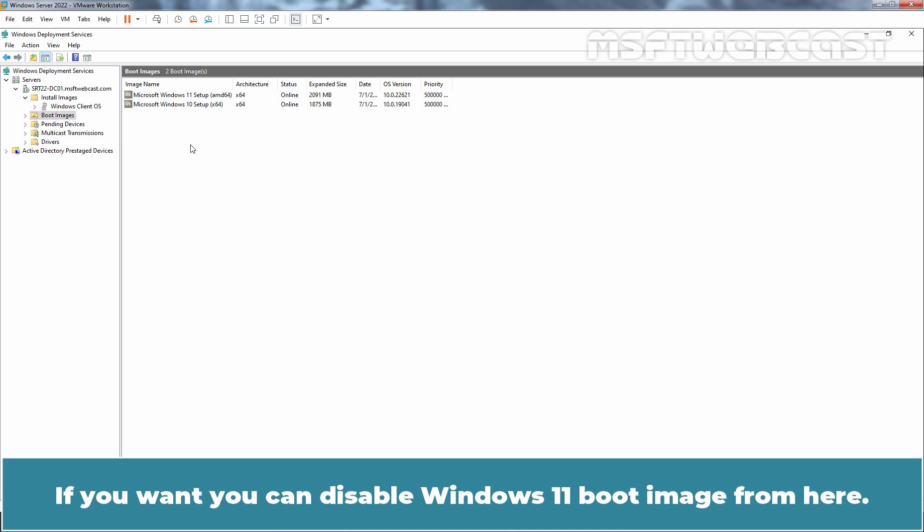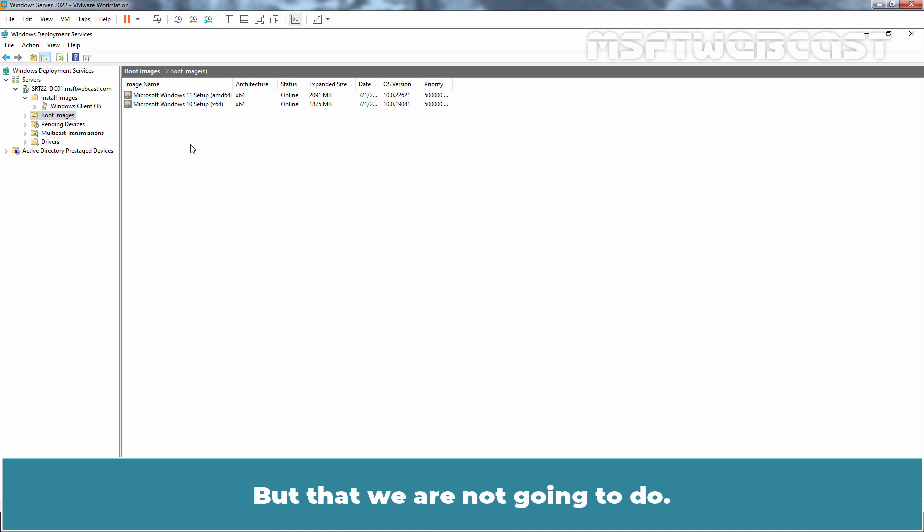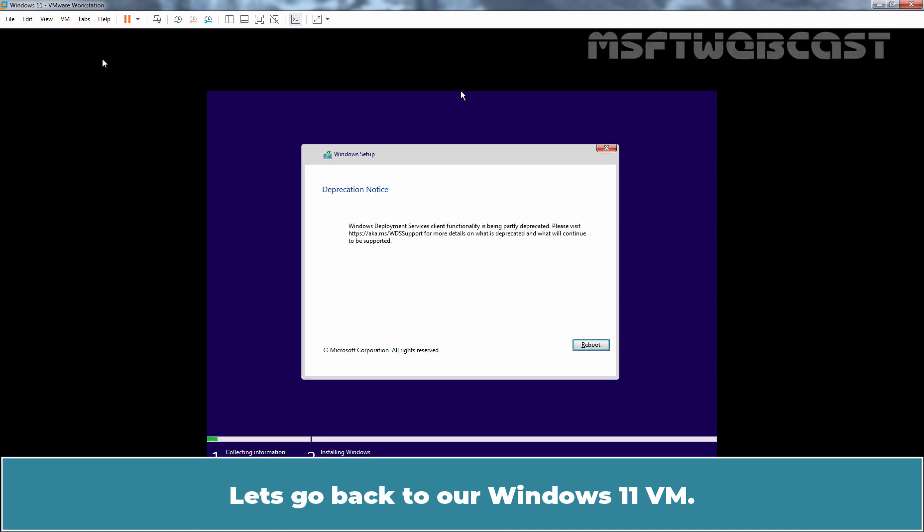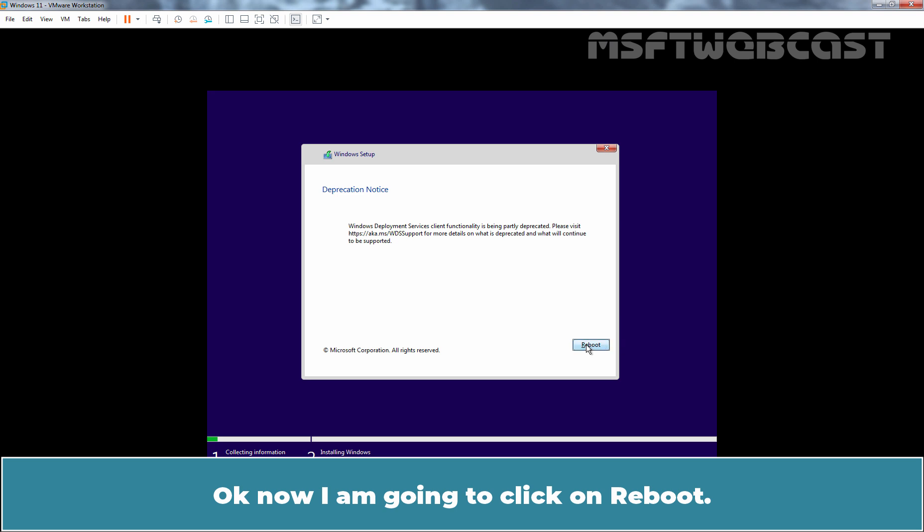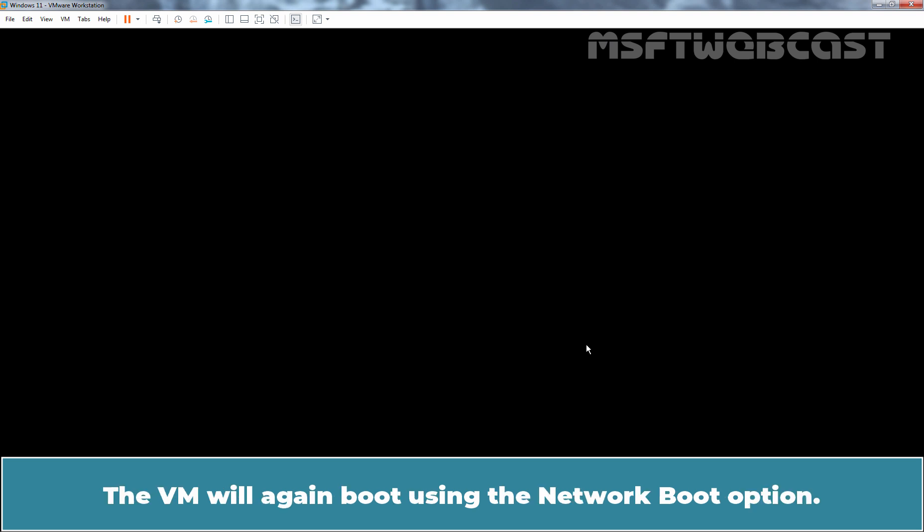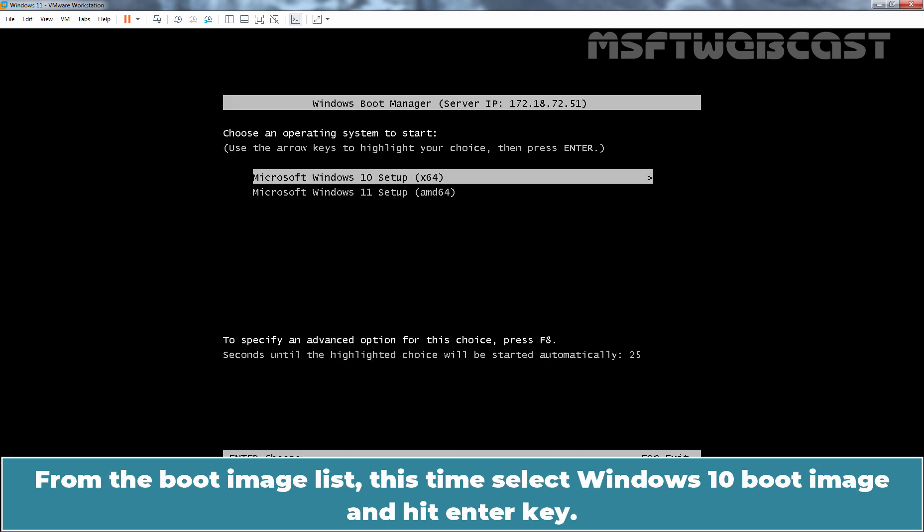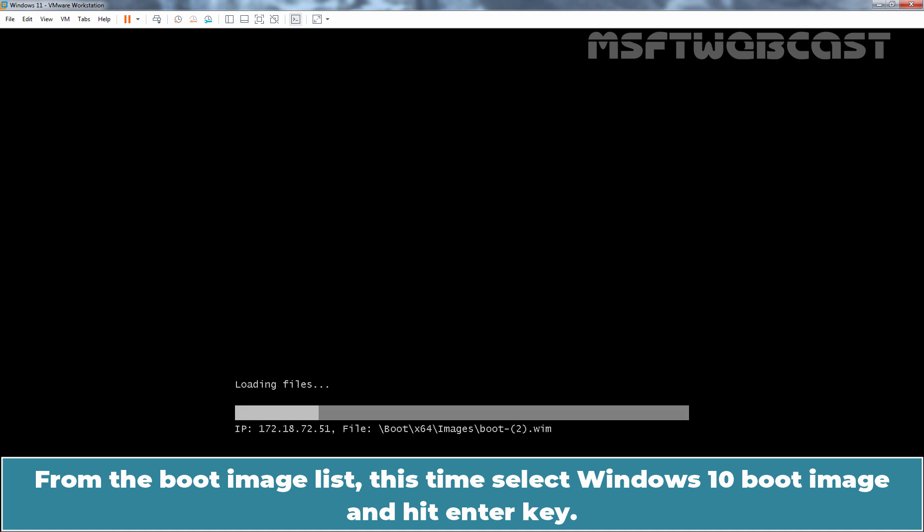If you want, you can disable the Windows 11 boot image from here but that we are not going to do. Let's go back to our Windows 11 VM. Now I am going to click on Reboot. The VM will again boot using the Network Boot option. Press Enter key for Network Boot Service. From the Boot Image list, this time select Windows 10 Boot Image and hit Enter key.